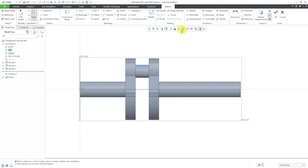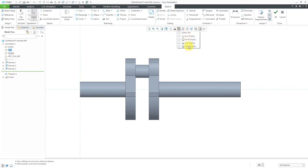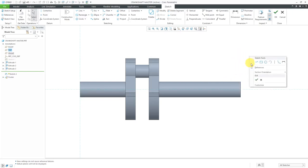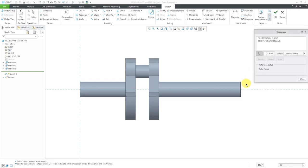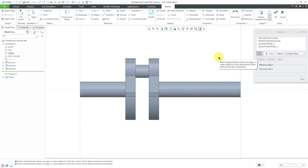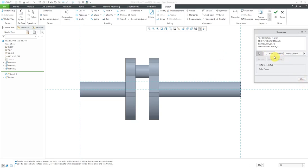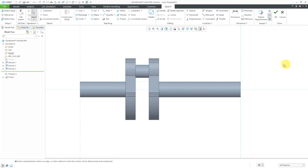I'll turn off my datum plane display to unclutter the screen. I want to lock into this side surface and the silhouette edge, so I'll hold down the right mouse button and choose references, then add in the side surface and the silhouette edge. I believe I have all the references needed to create my sketch. If you close the references dialog box, it'll automatically solve for you.